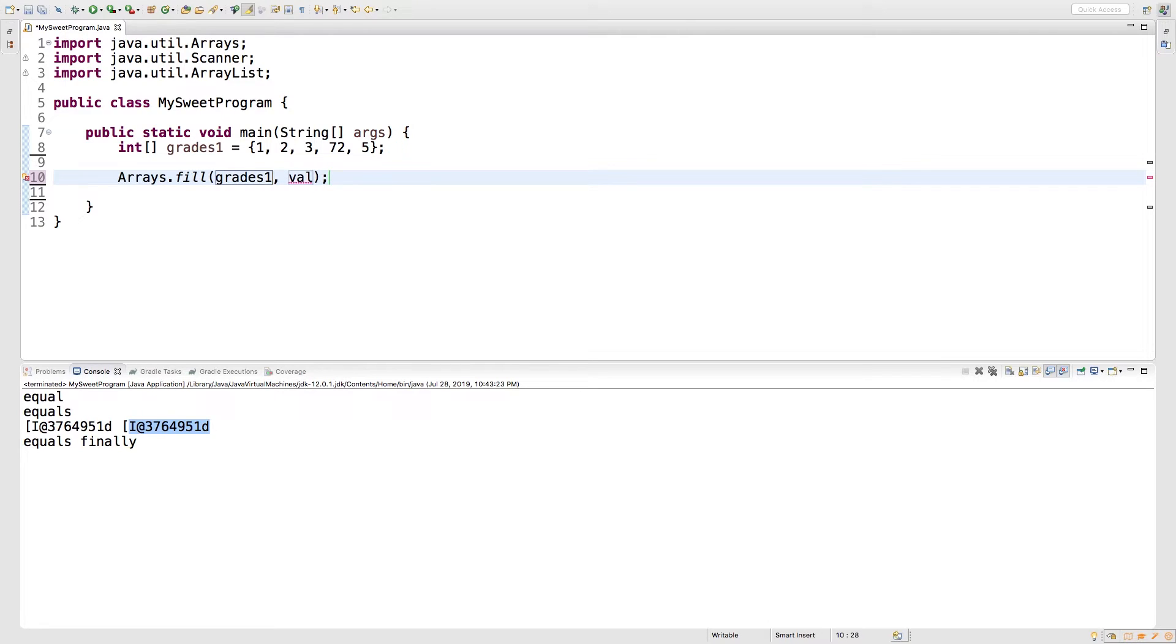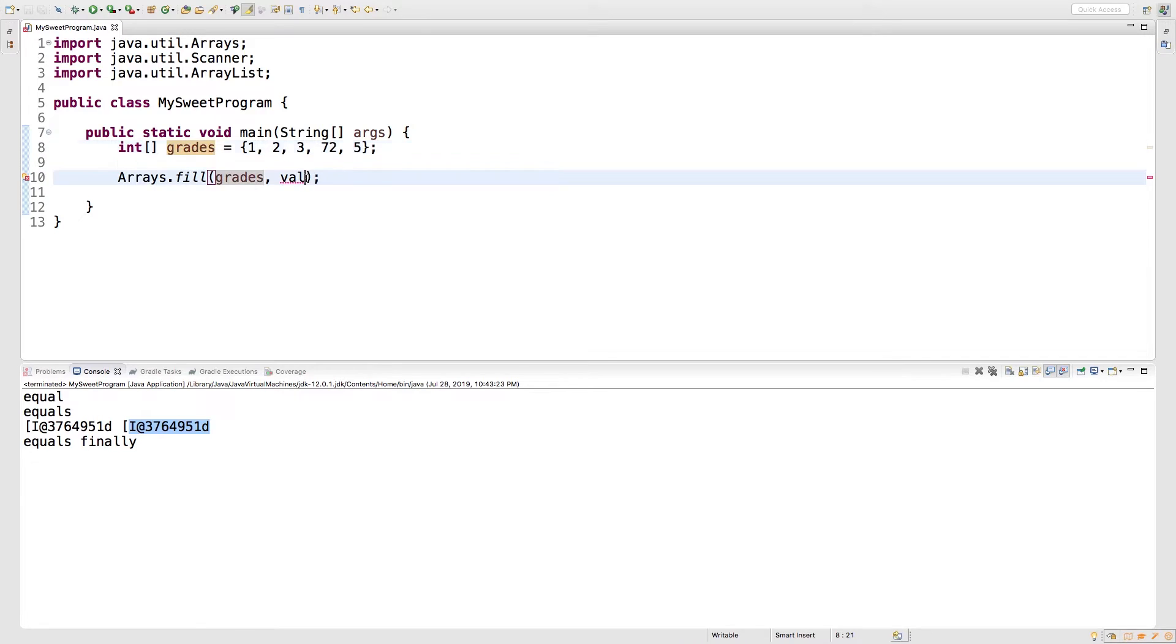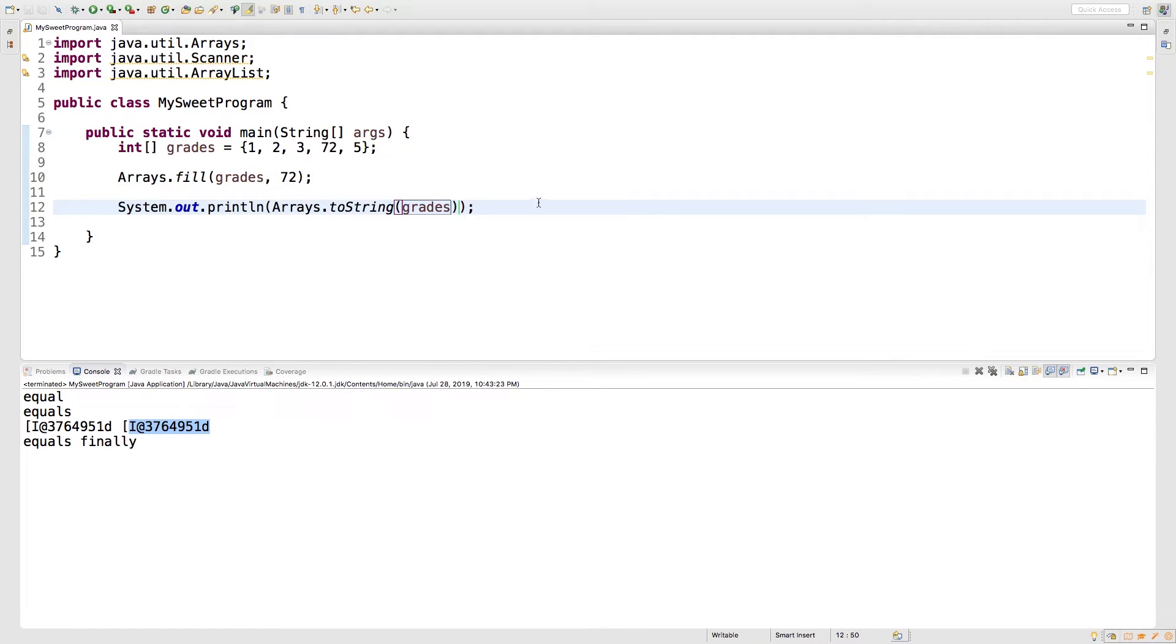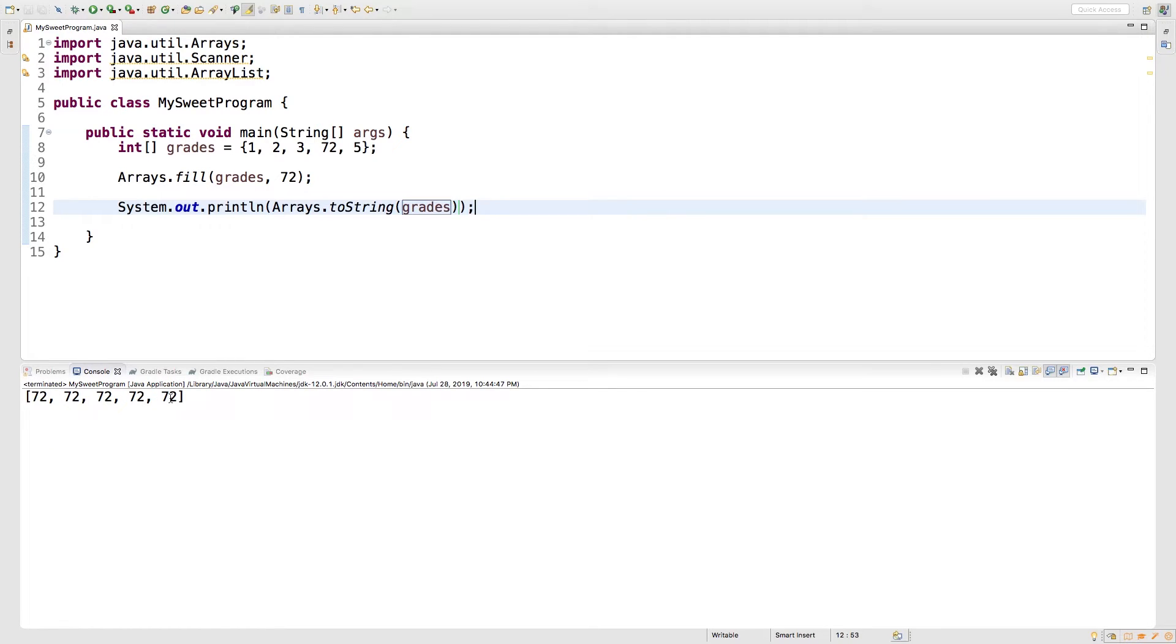So we'll say grades one, and we can actually just get rid of the one since we just have one now. And the value we're going to put in is 72. We'll output the array just to make sure. And check this out, every value is now 72.